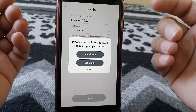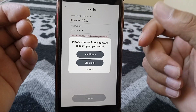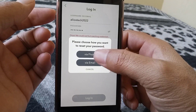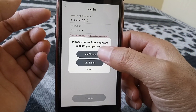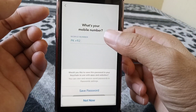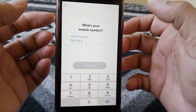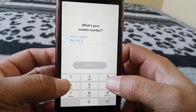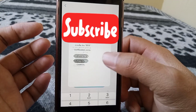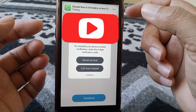You can choose whichever one you have access to. I have access to my phone, so I'm choosing 'via phone.' Then you have to enter your phone number here, and tap on Continue. There are also two options for how to receive the code.